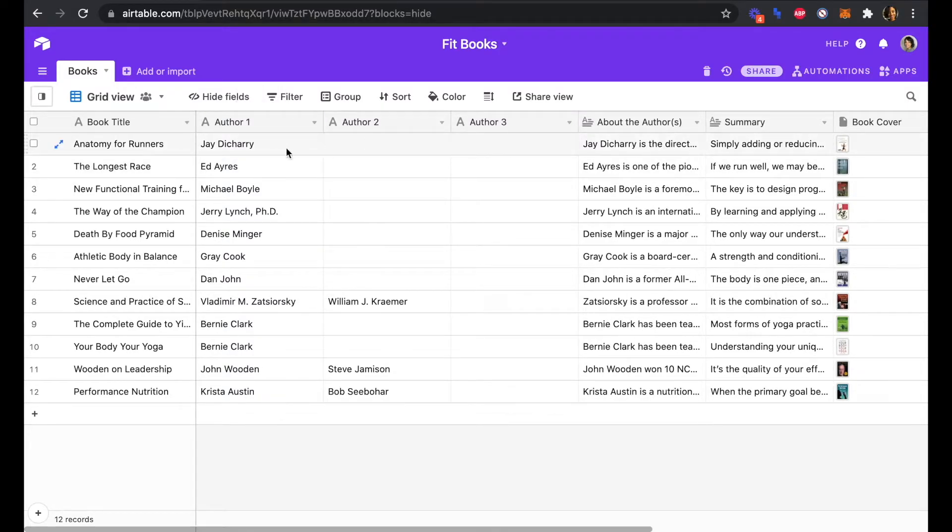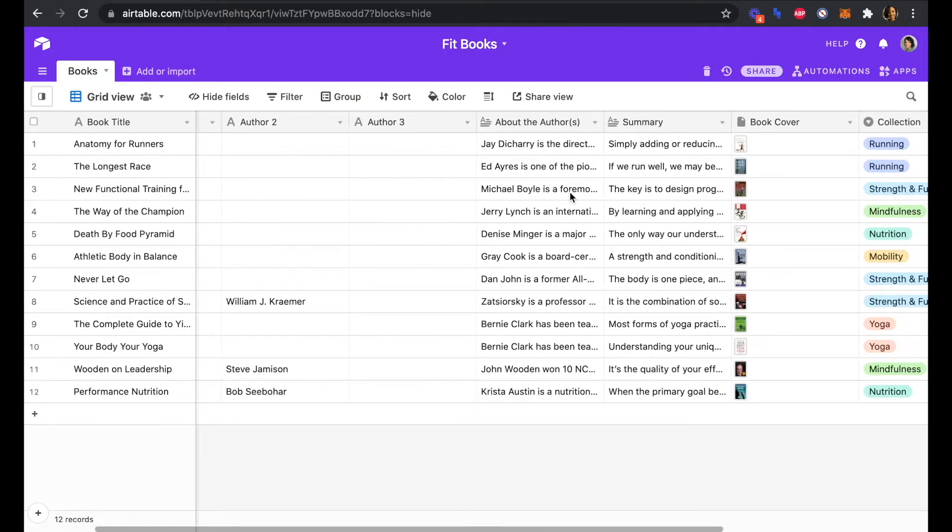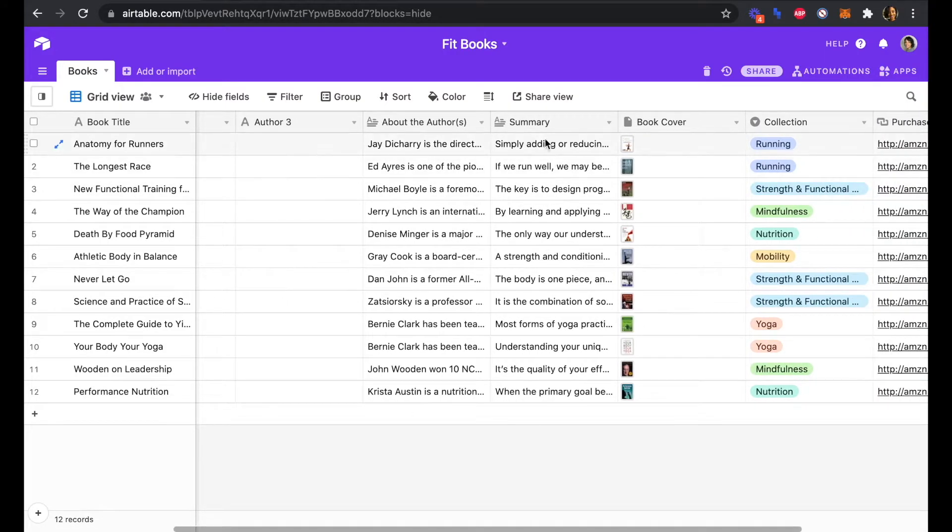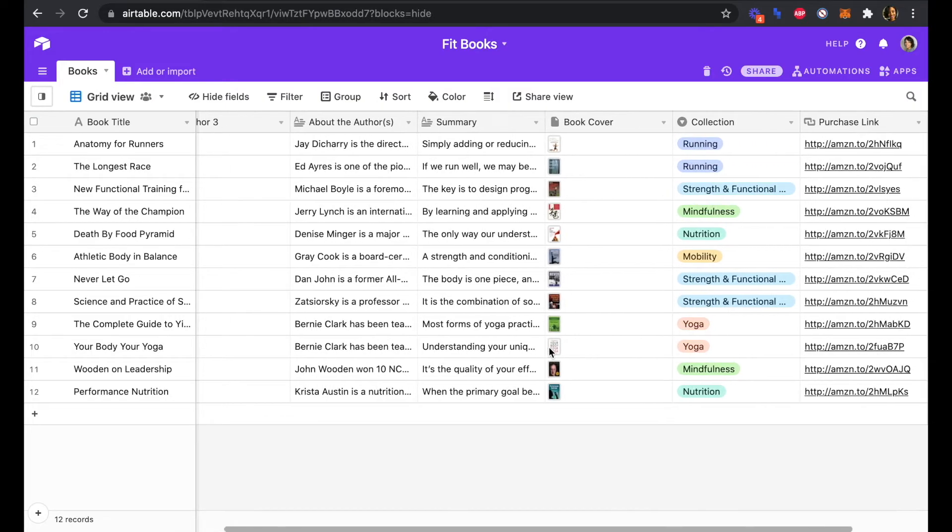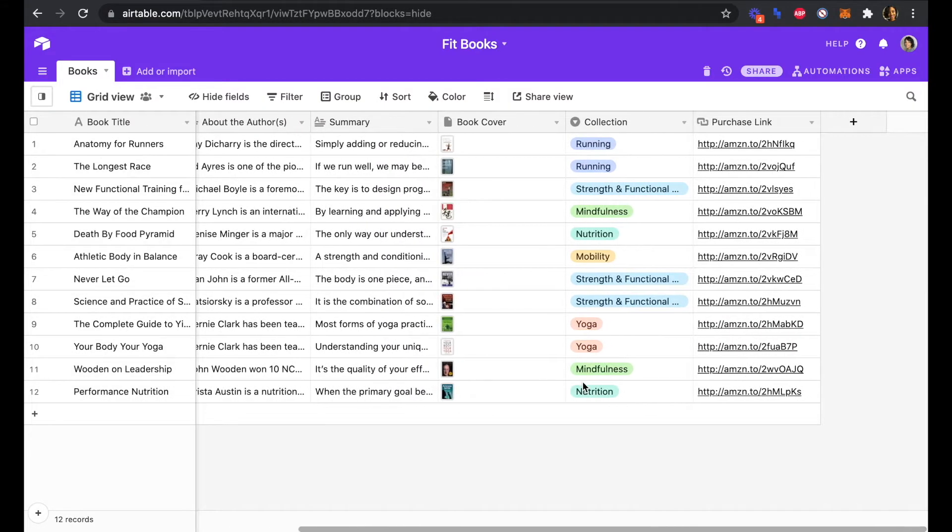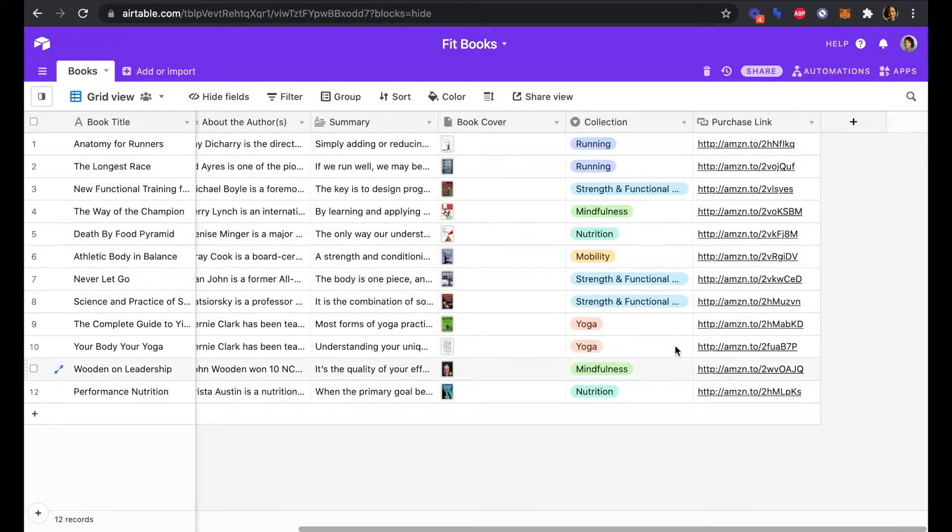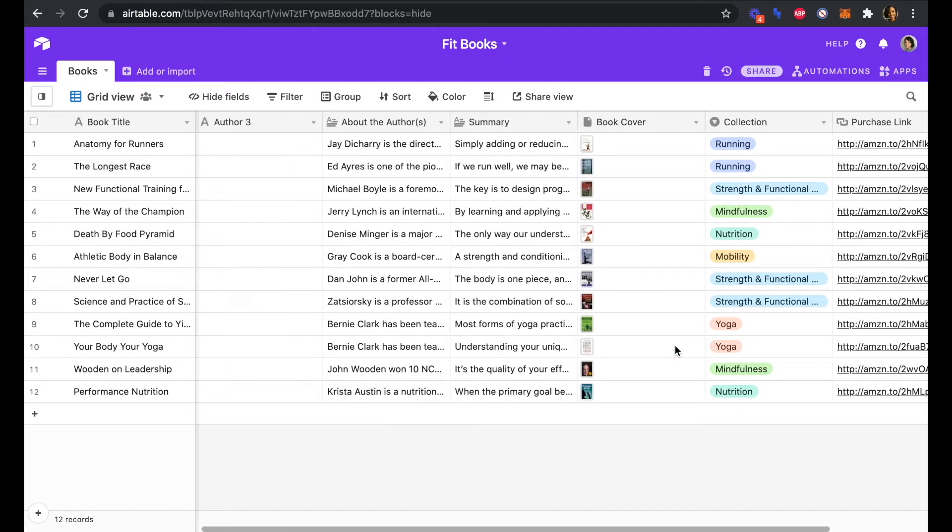If there are multiple authors, we can list them in authors one, two, three. We have an about the author section, a summary in one sentence of the book, a book cover that is an attachment field, a single select collection field, and a purchase link that links to Amazon.